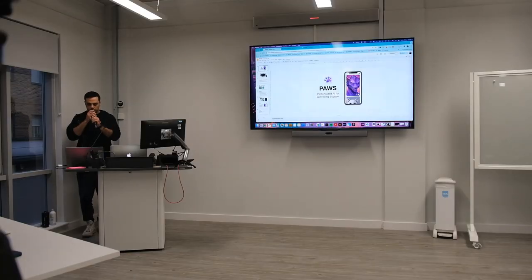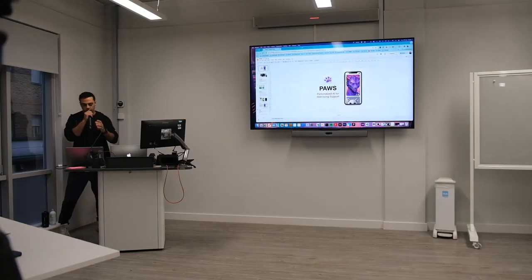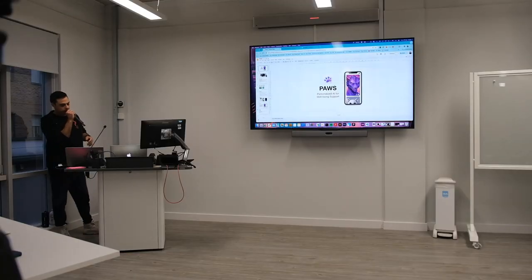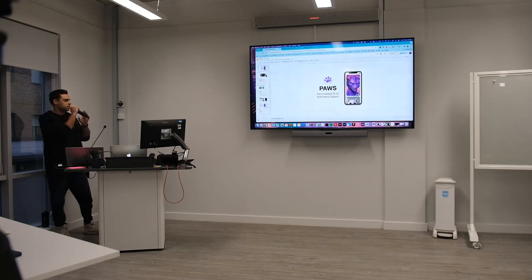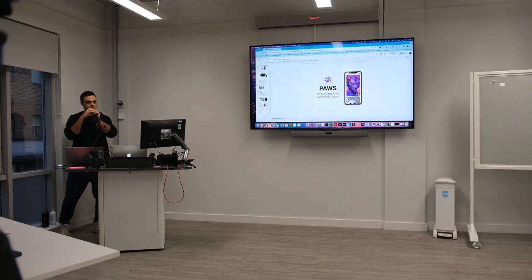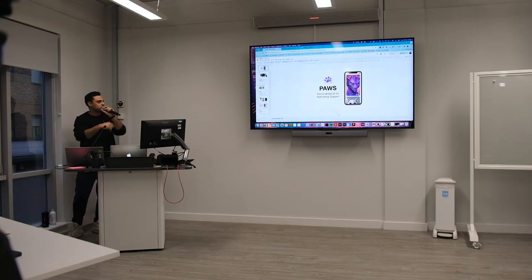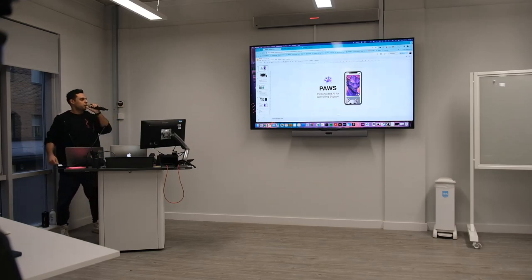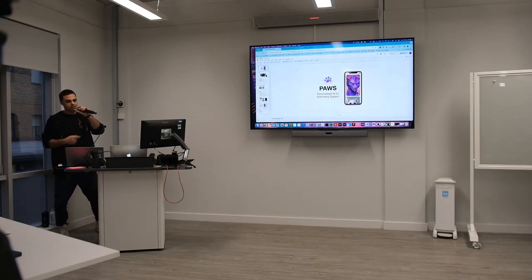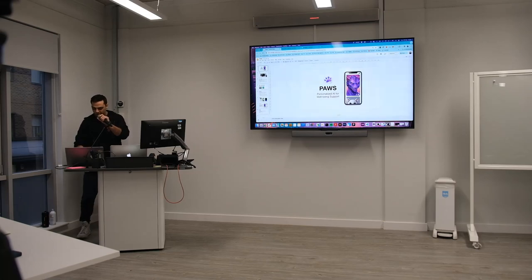We are PAWS, personalized AI for well-being support. You see what we did there? Shout out to Trish on our branding team.